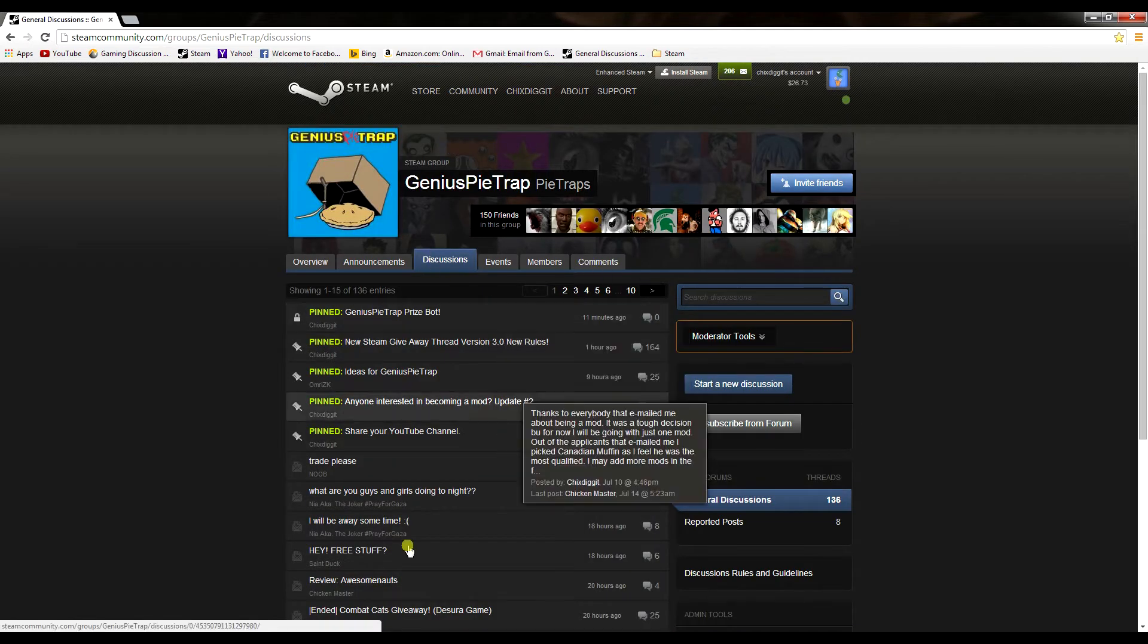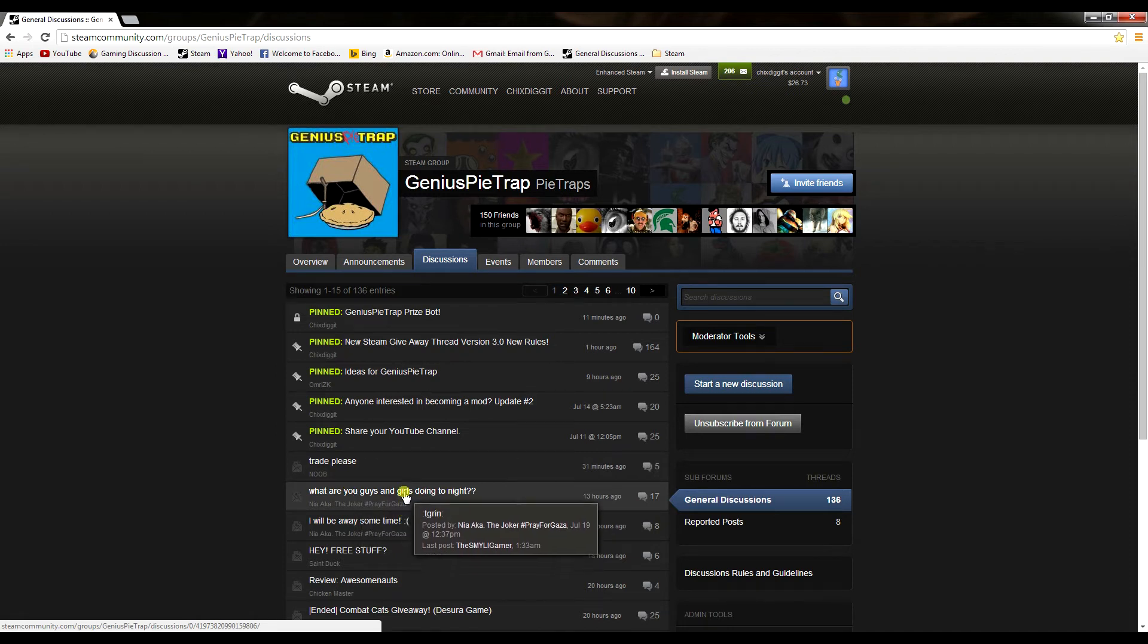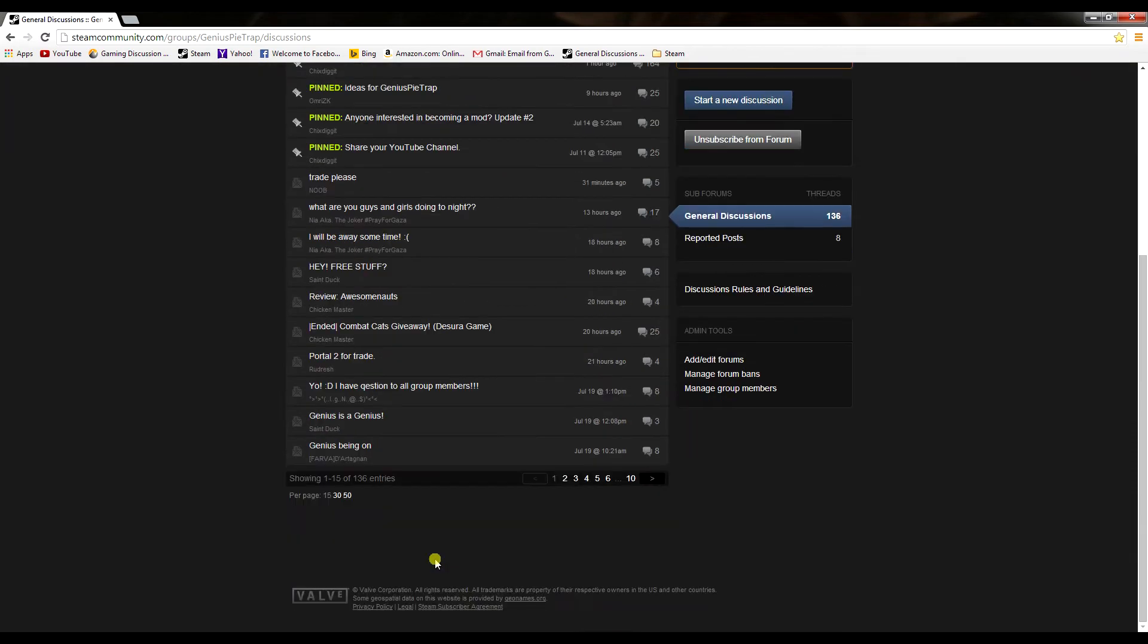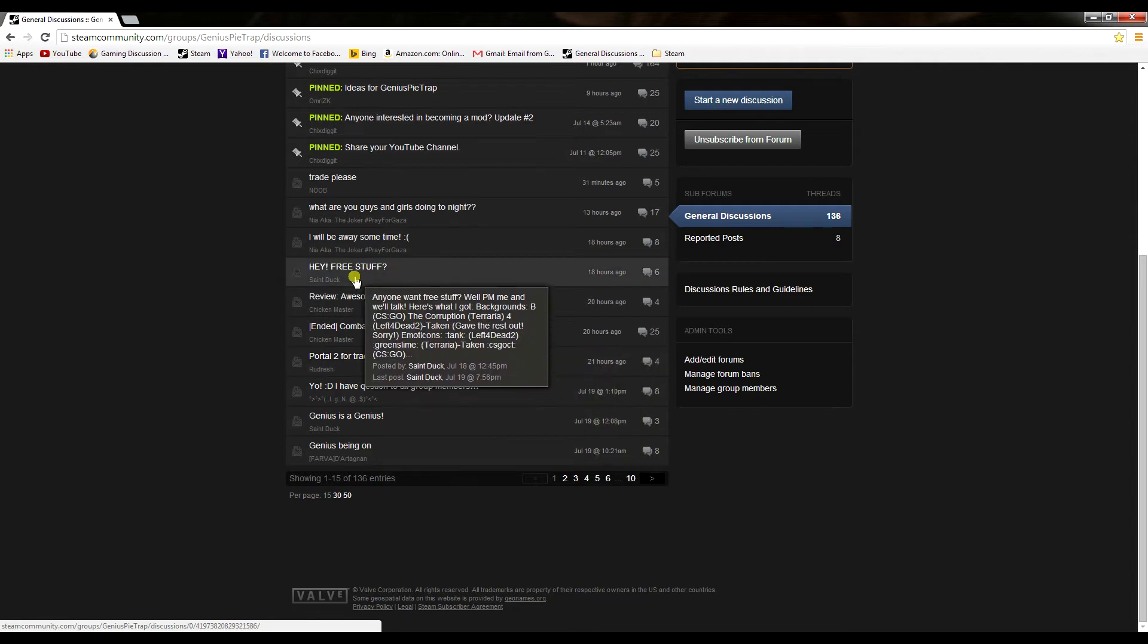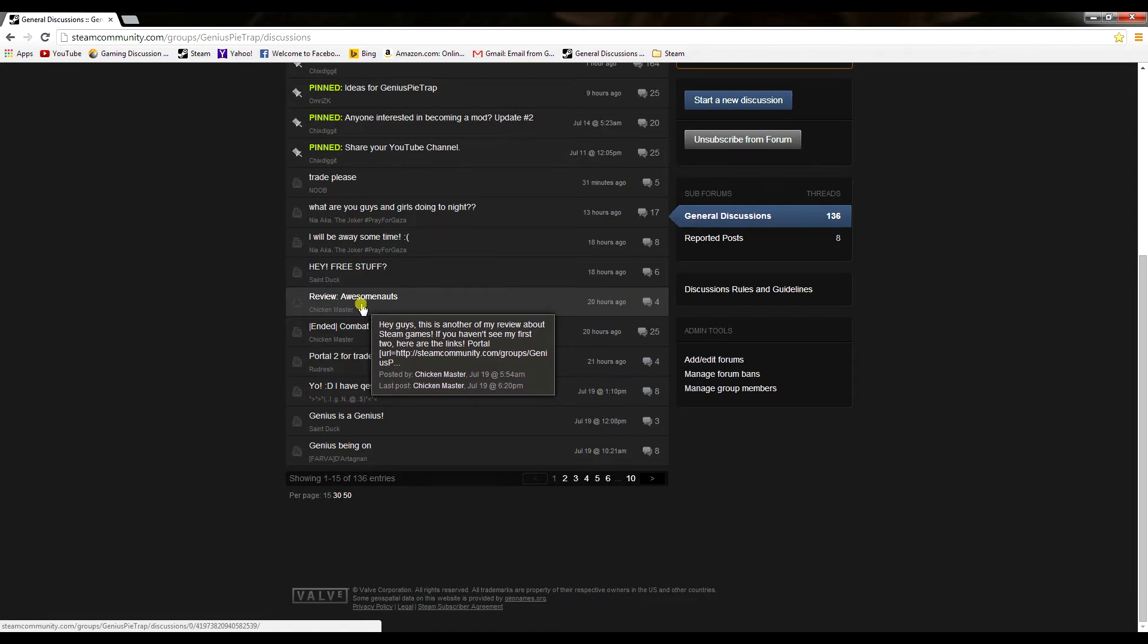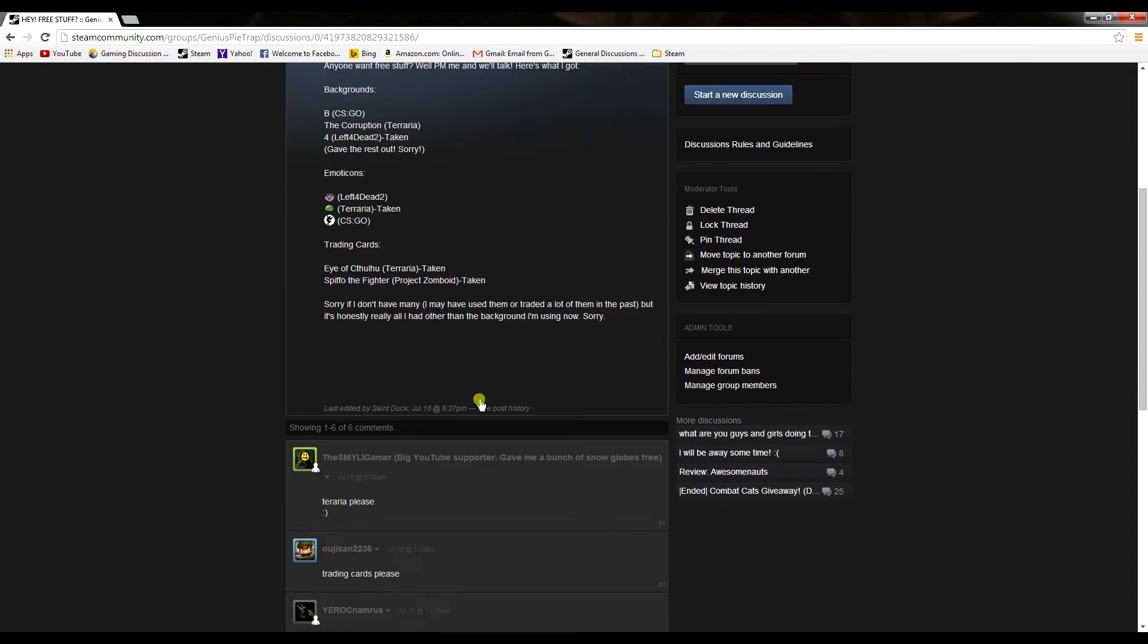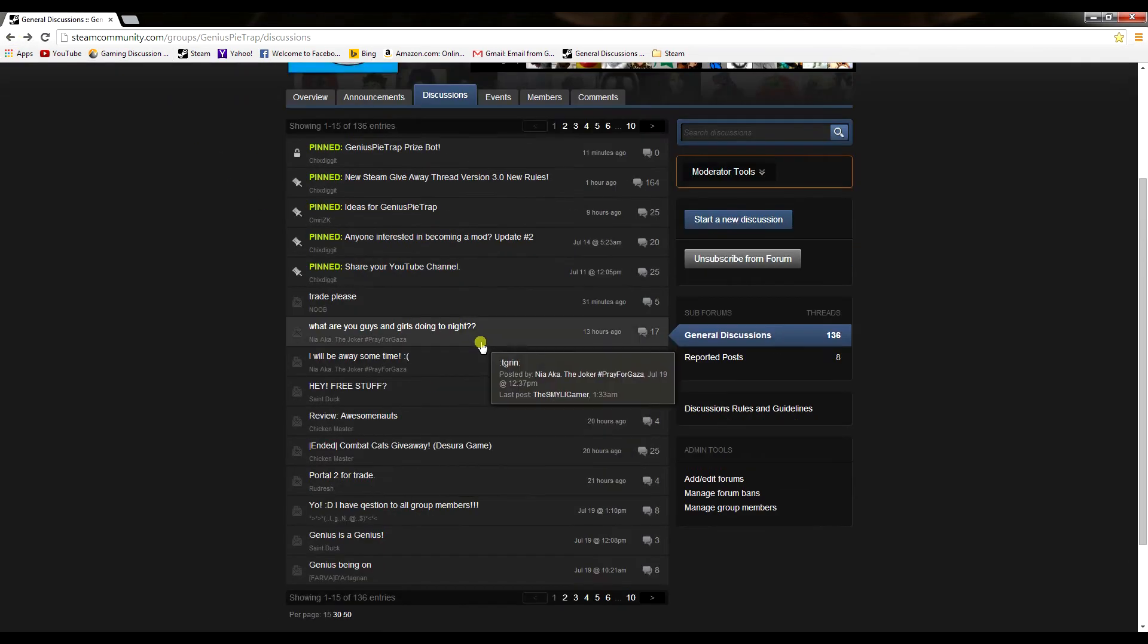By that I mean going to the discussions and starting a new thread or replying to someone else's thread - and it has to be something that is not nonsense, something people are going to want to reply to. For example, we have ChickenMaster who wrote a review of Awesomenauts - that's great. You don't have to write a review, you can reply to his review with your thoughts. Or here we have St. Duck who is giving away some free stuff. That's cool, and people are participating in that.